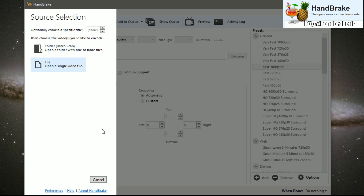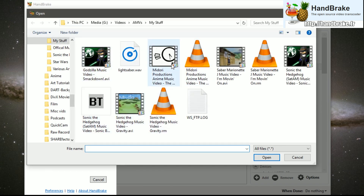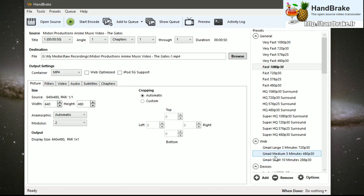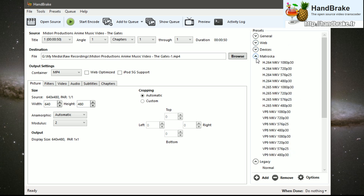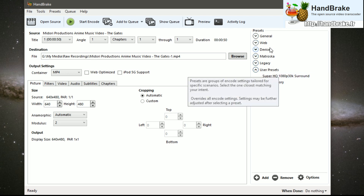Once you install and open Handbrake, select the file you wish to re-encode. Handbrake will then read your video for the actual resolution and other various formats. On the right hand side you have various presets for different types of devices and other kinds of settings, such as iPods and other formats.